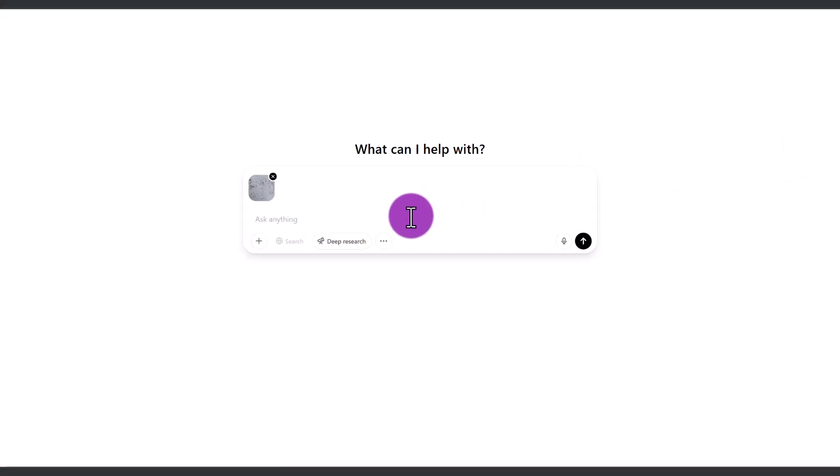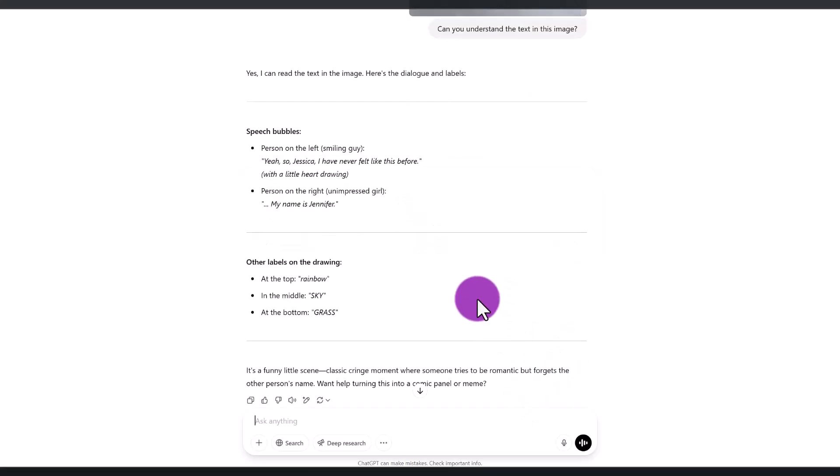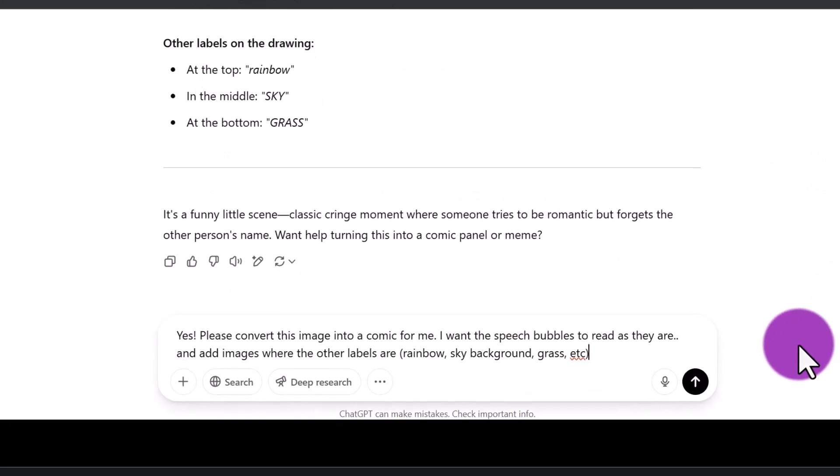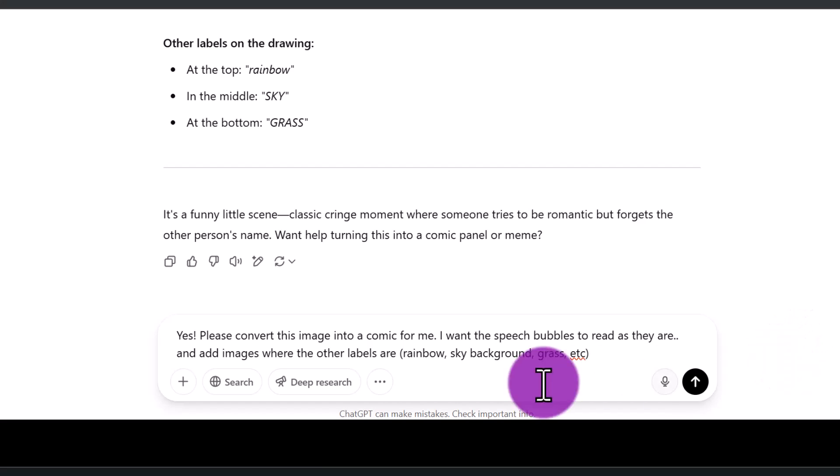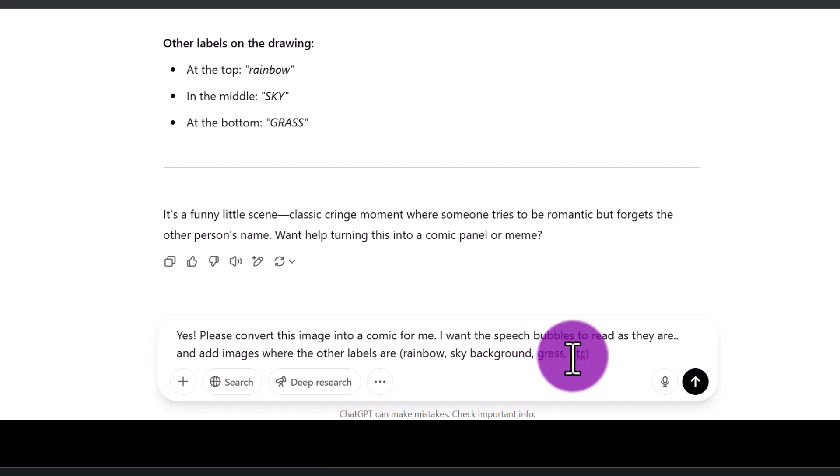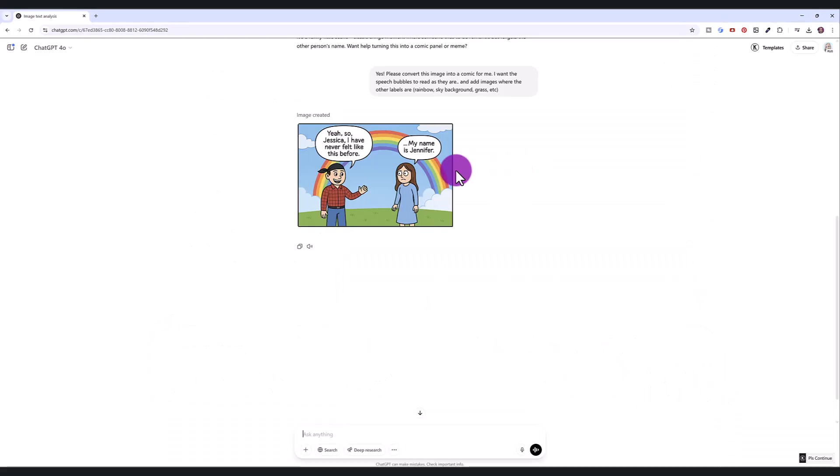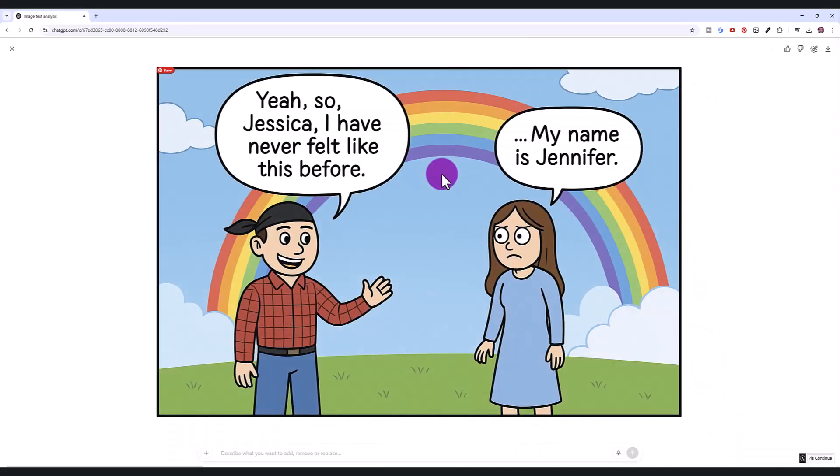So I'm going to write, first, I want to make sure I can understand my handwriting because it's not the best. Can you understand the text in this image? Perfect. They understand it perfectly. So I've written, please convert this image into a comic for me. I want the speech bubbles to read as they are and add images where the other labels are: rainbow, sky, background, grass, etc.